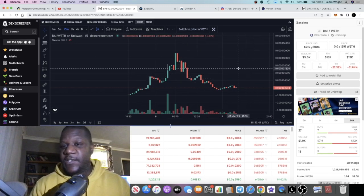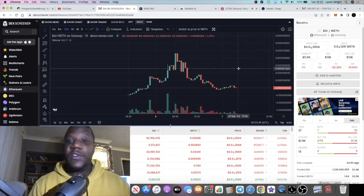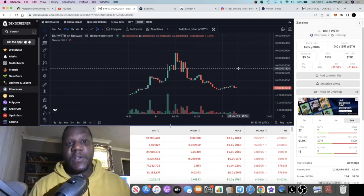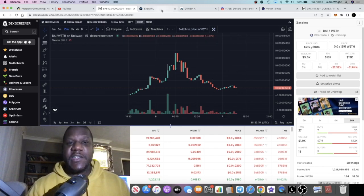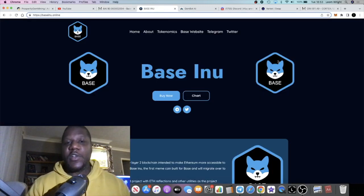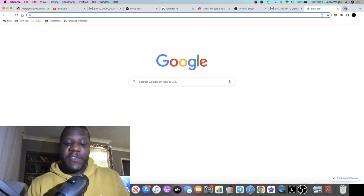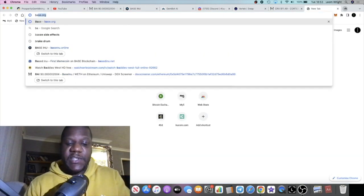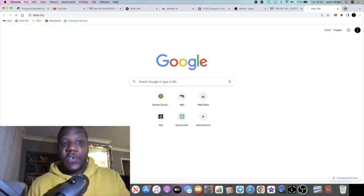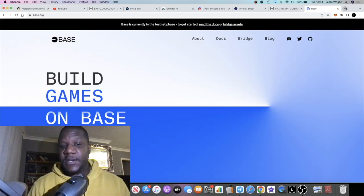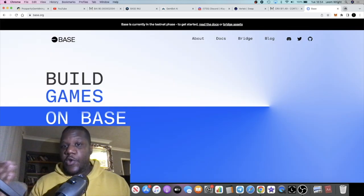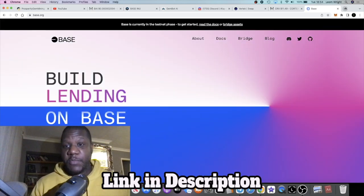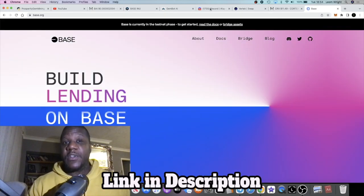Me personally, I'm still holding, I'm still believing that this has some room to run over the longer term. Obviously with the name Base Inu, based on the Coinbase—if you haven't seen my previous videos—this is going to be launching also on Base.